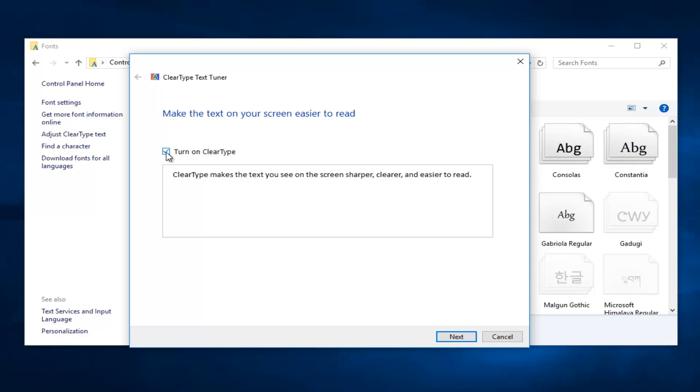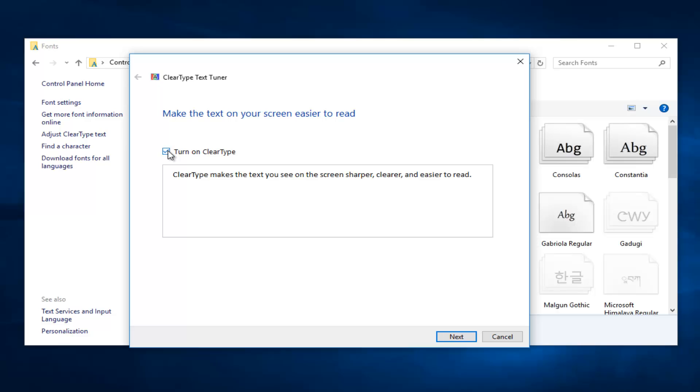If I uncheck this box right here, it'll disable ClearType and you can see how the text appears a little bit different. The wording says it'll make your screen look sharper, clearer, and easier to read. Just by toggling this on and off, you get a very clear comparison. Keep that in mind and definitely check it out.